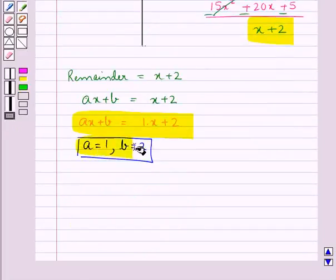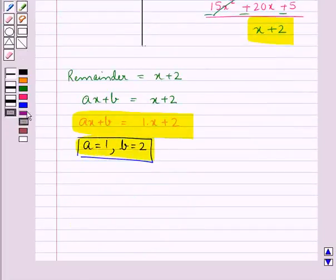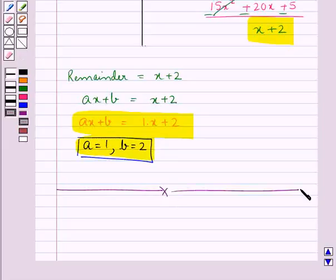This is our final answer. This completes the session. Hope you have understood the solution of this question.